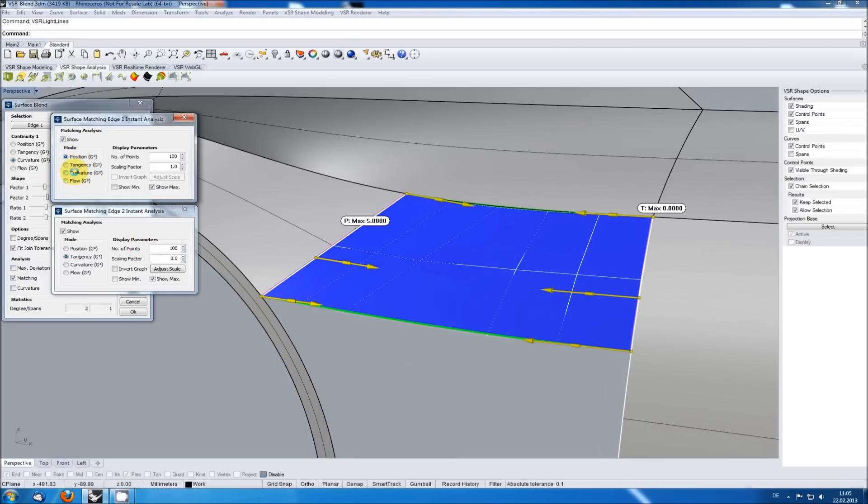Checking again all transition qualities, we see we've got a more or less perfect matched blend now.